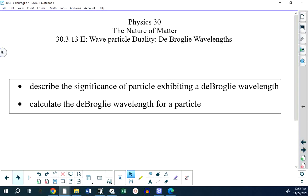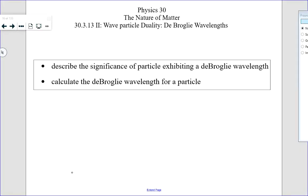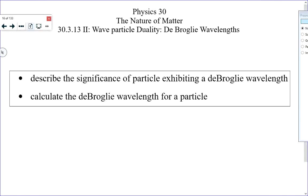We're looking today at the final topic in this unit, which is called the de Broglie wavelength. Sometimes it's pronounced de Broglie — I'm told it's actually pronounced de Broglie. It doesn't really matter.